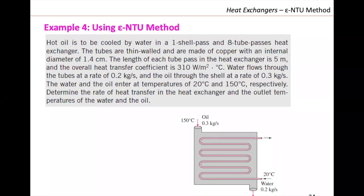Water flows through the tubes at a rate of 0.2 kilograms per second, and the oil through the shell at a rate of 0.3 kilograms per second. The water and the oil enter at temperatures 20 and 150 degrees Celsius, respectively. Determine the rate of heat transfer in the heat exchanger and the outlet temperatures of the water and the oil.